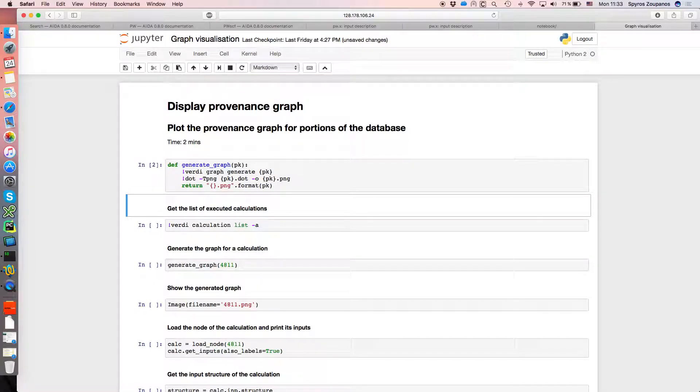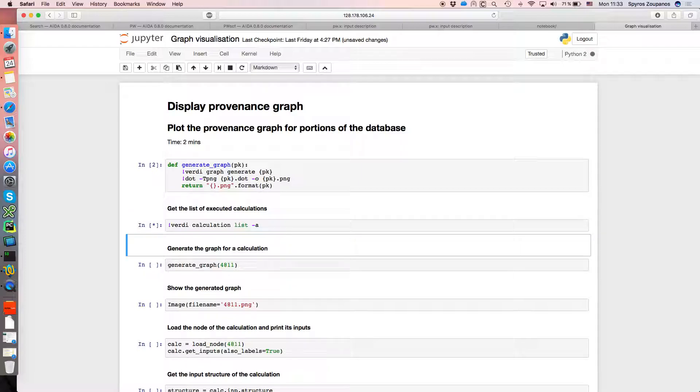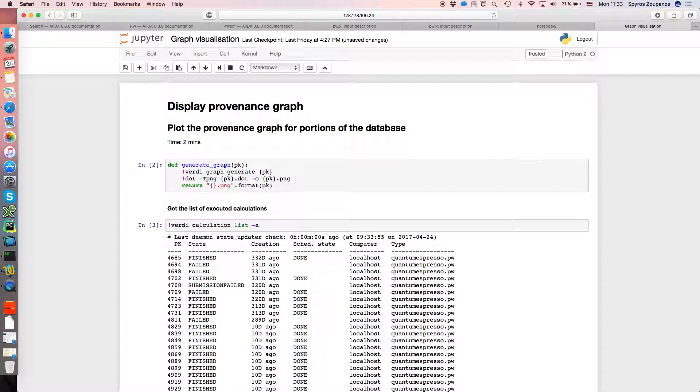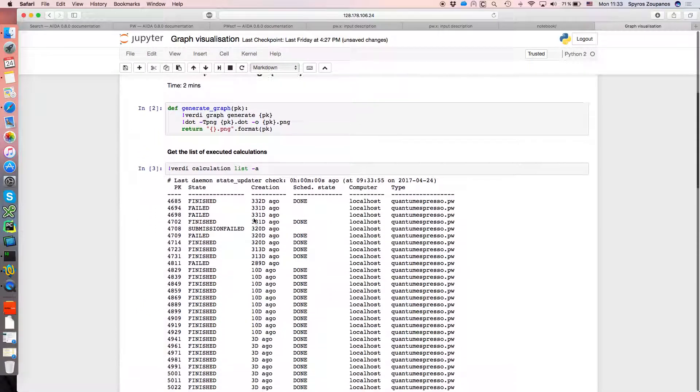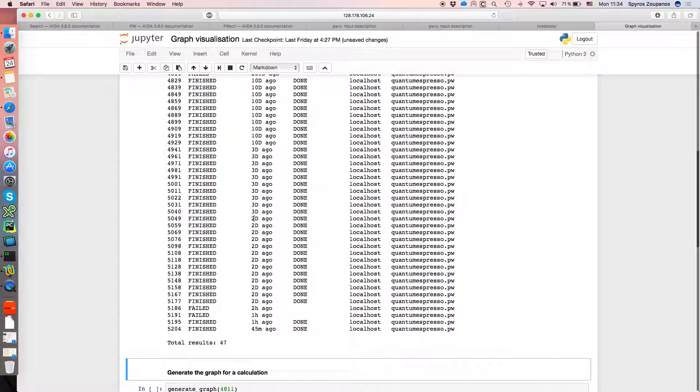So what we'll do first is just get a list of the calculations that AIDA knows about that have been carried out. This simple Verdi command just gives us that full list and we can just choose one of them because it's an example.